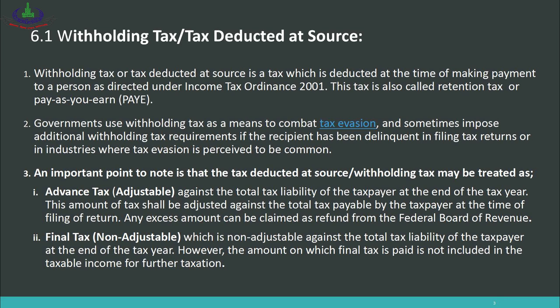Governments use withholding tax as a means to combat tax evasion and sometimes impose additional withholding tax requirements if the recipient has been delinquent in filing tax returns or in industries where tax evasion is perceived to be common. The purpose of withholding tax is to prevent tax evasion and collect government revenue on time, because in underdeveloped countries many industrialists and individuals under-report their income, depriving the government of required tax revenue.